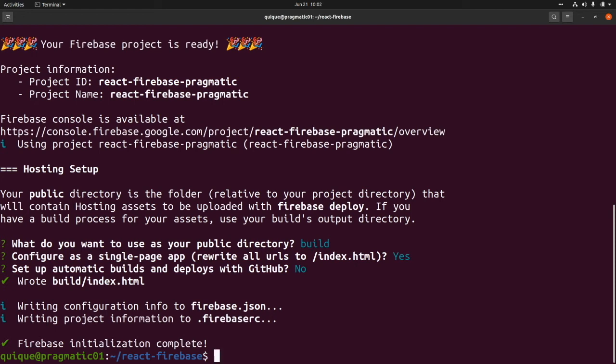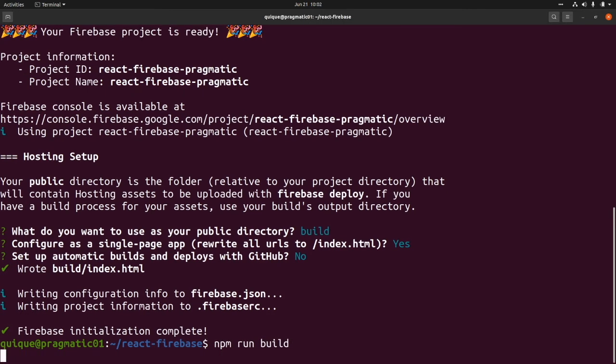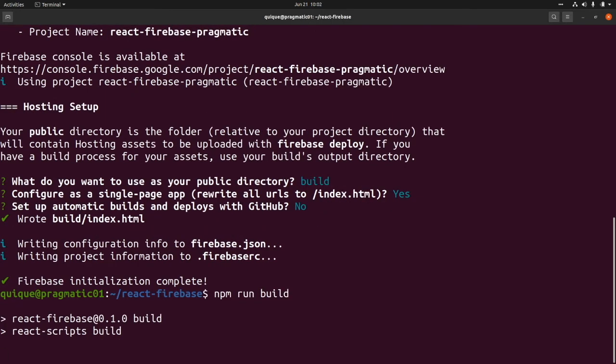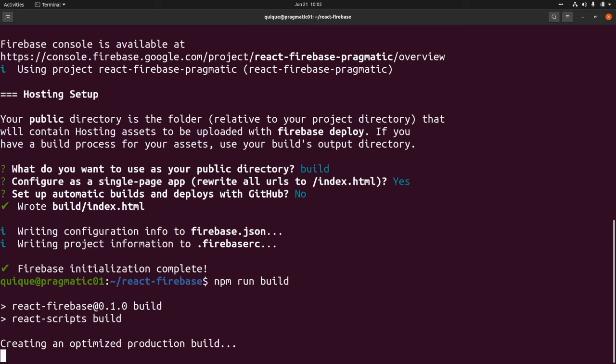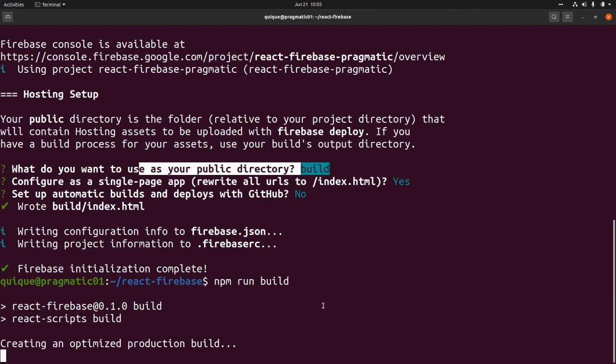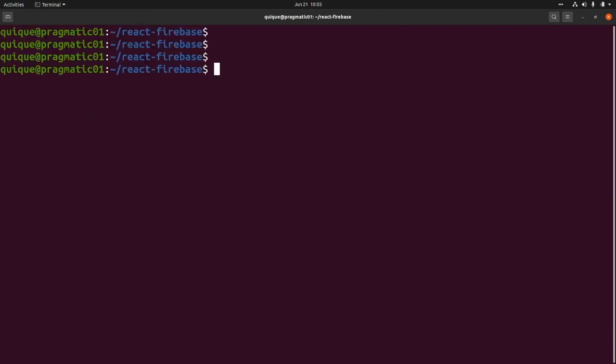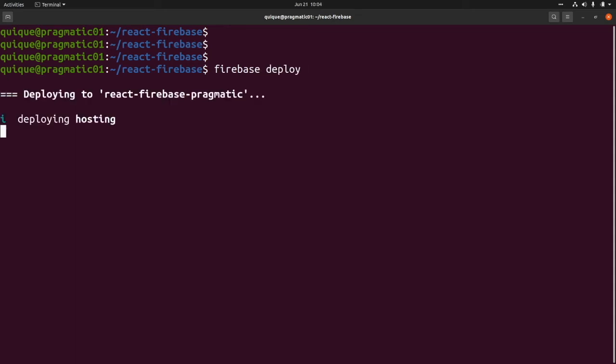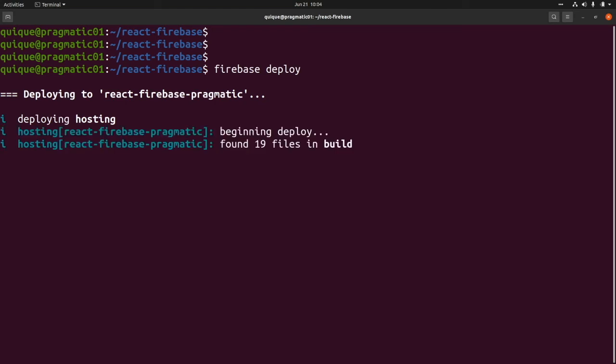So now let's build our React application. So this is npm run build. Going to build and create all the static assets into the build folder that we are using here as the public directory for our Firebase project. And now we just do firebase deploy. And it's going to deploy our application using the build folder into Firebase.